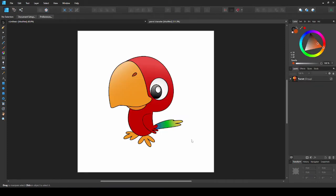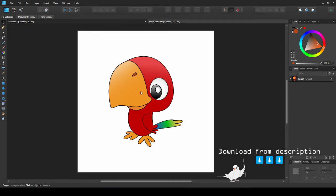Let's master our pen skills with a real example. To practice, we'll be tracing the outline of this parrot. You can download this image from the description box and practice along.